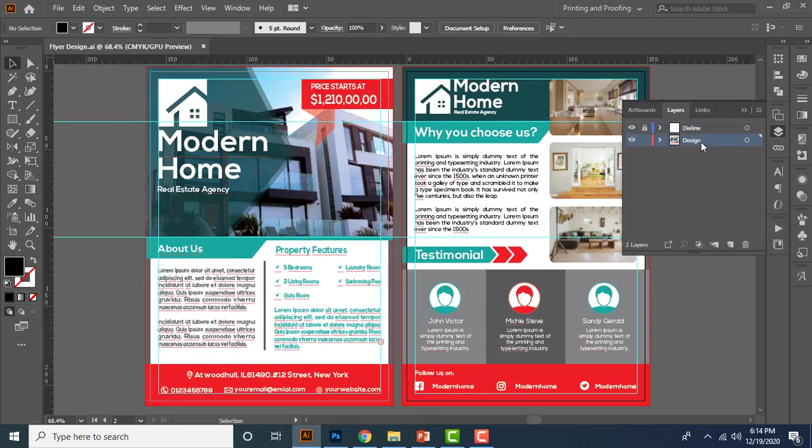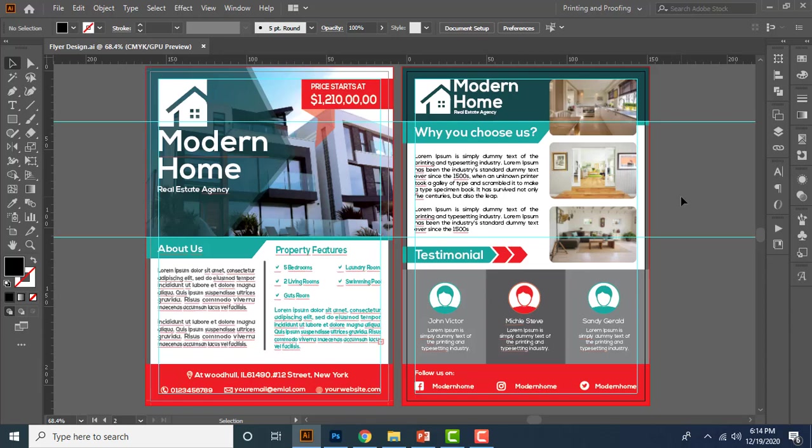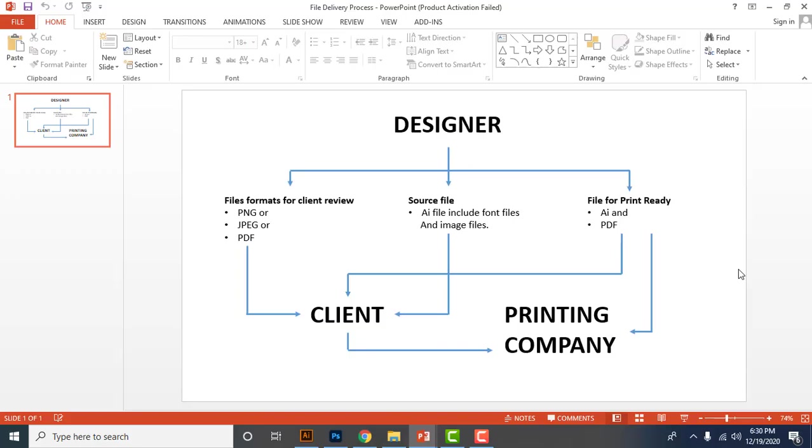So imagine now you are ready with the design and first thing you must save the file as an Illustrator file format in your folder. So I already taught you how to save a file as an AI document in my basic lessons. So when you do a design for your client, this is the diagram you must follow to send files for your client step by step.